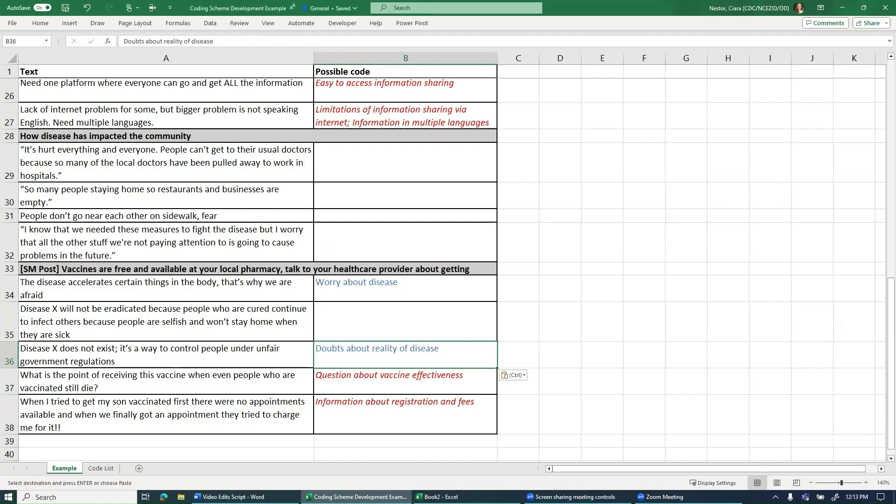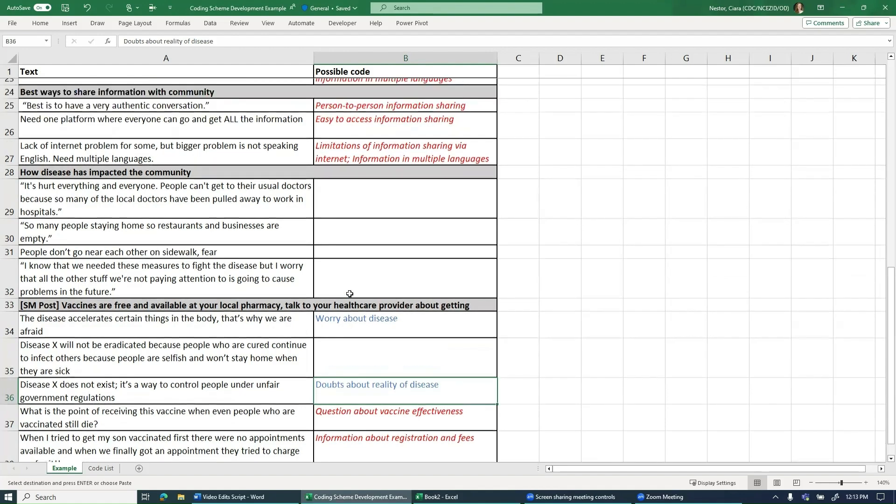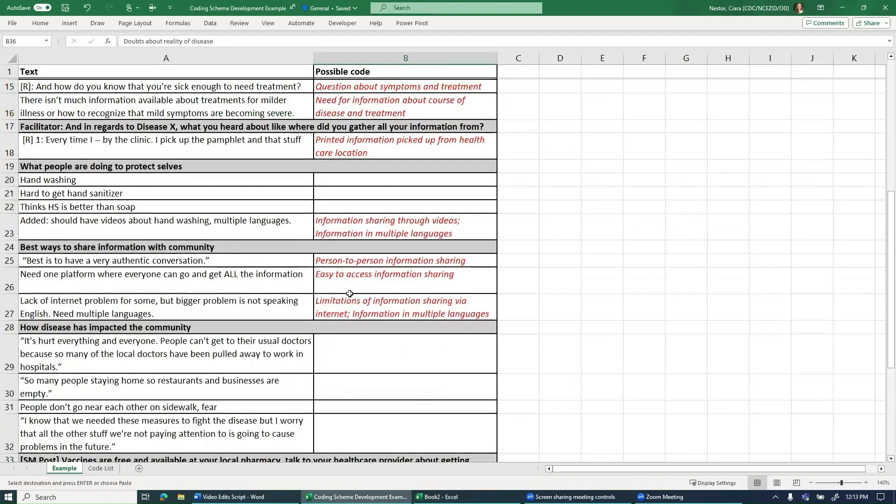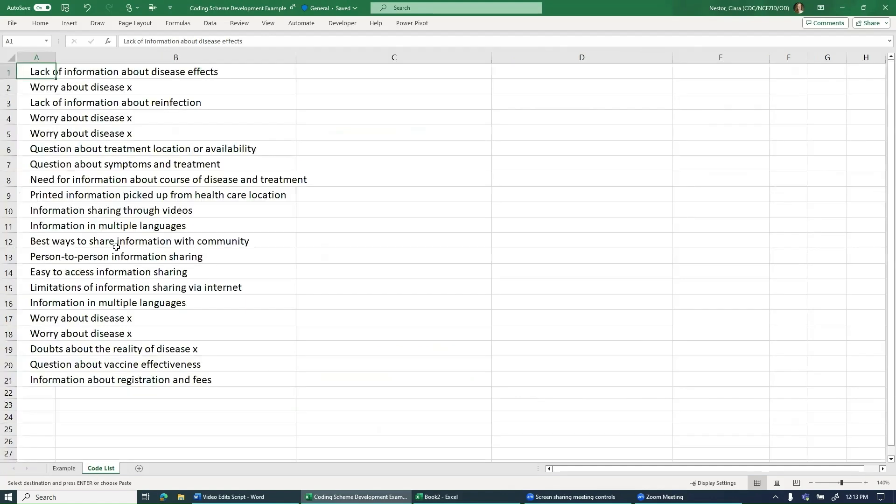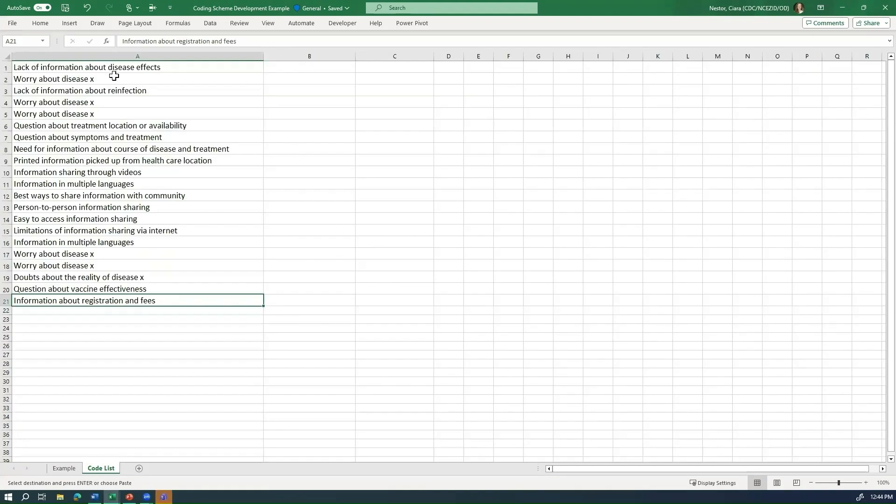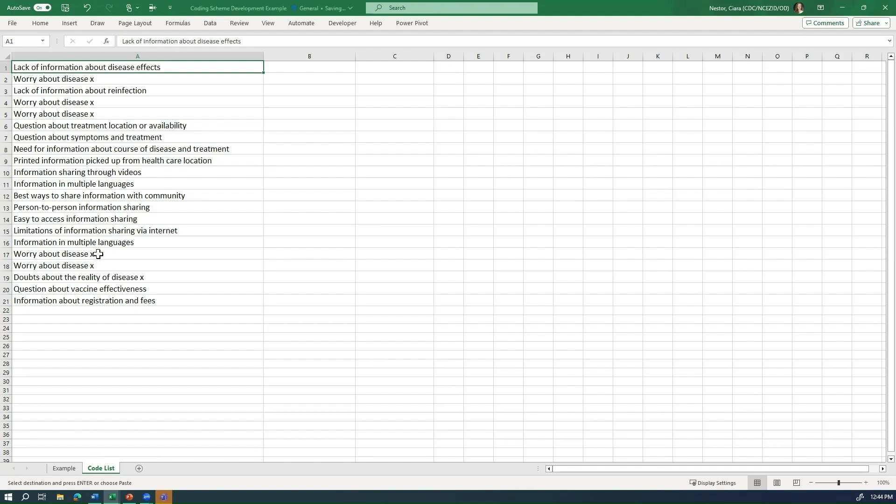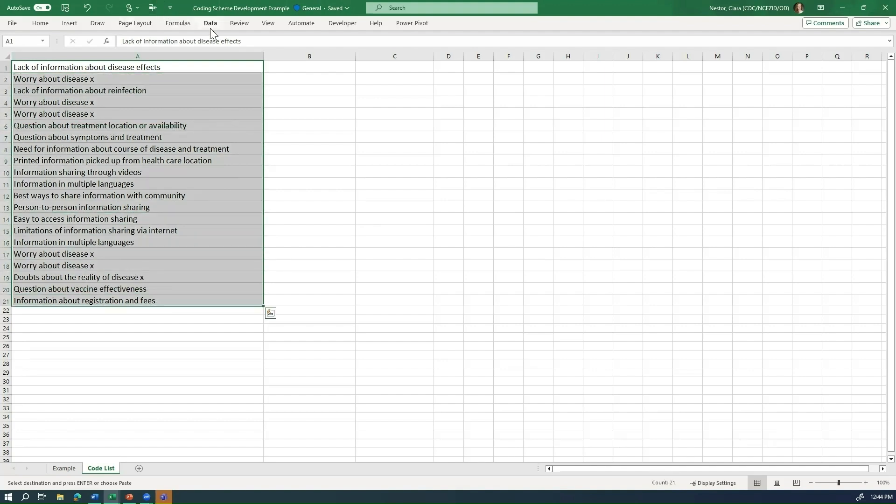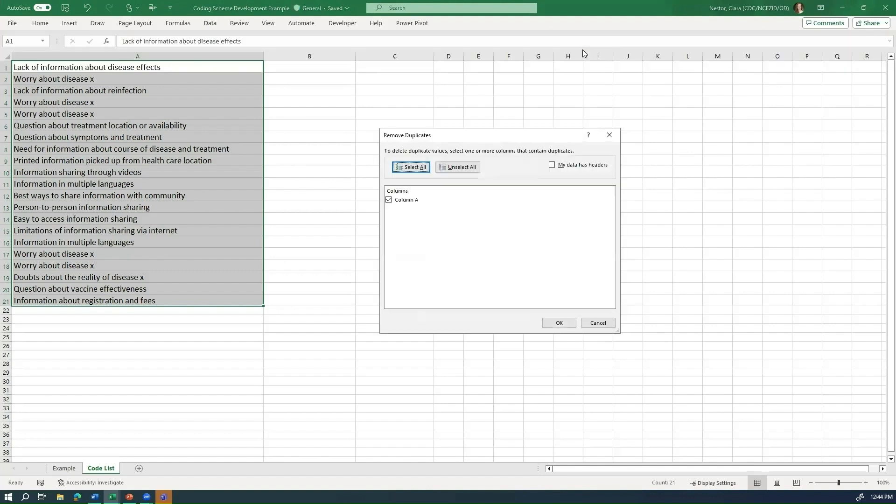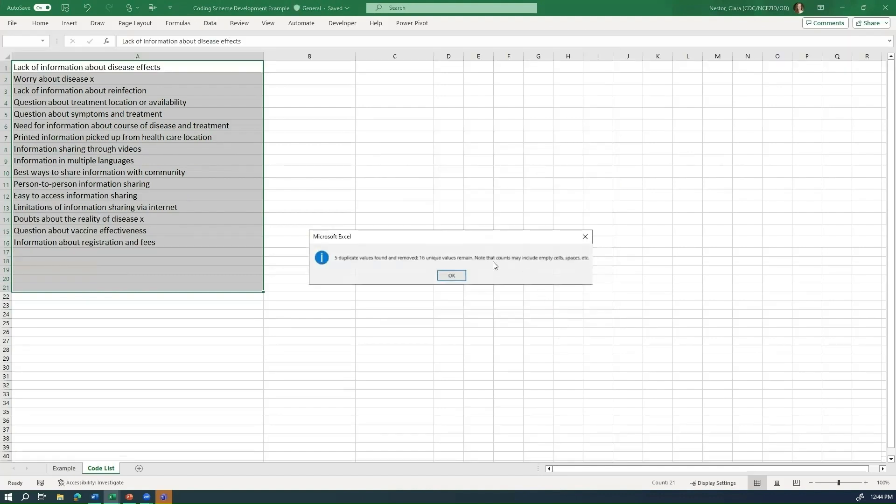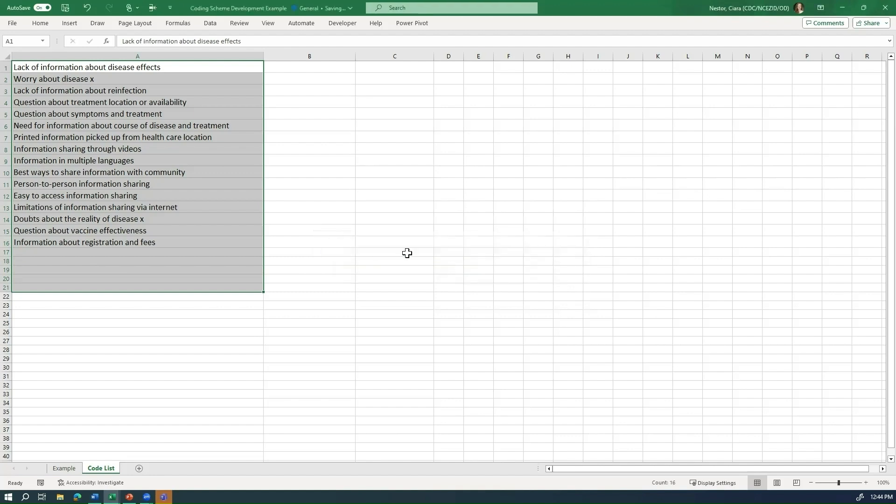The next step is organizing your coding scheme. If we take all of the tentative codes that we have added to this example text and then paste them into a blank spreadsheet, it's going to look like this. Now, this list includes duplicate codes as we use some of the same codes across multiple text segments. So we want to get a list of the unique codes. And to do that, we can select all of this, go up to the ribbon, go to data, and then select remove duplicates. You can select OK. And now it'll tell you that they've removed five duplicate values and we have 16 unique codes.